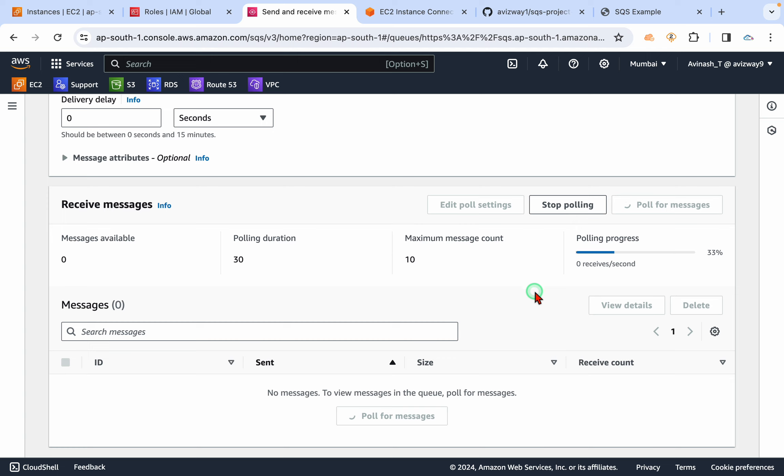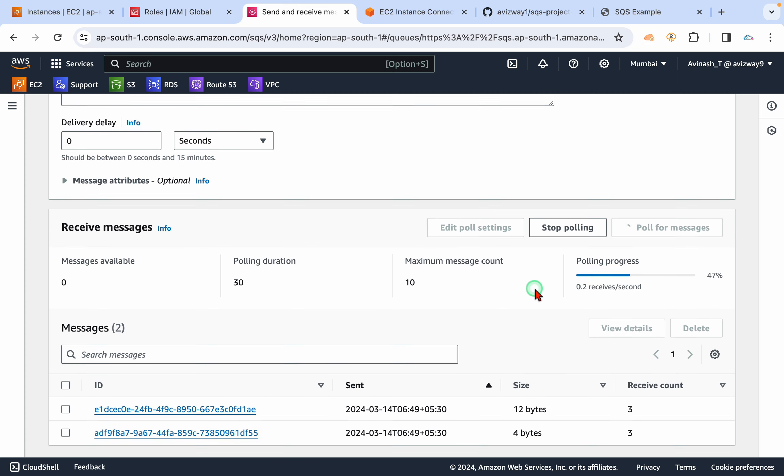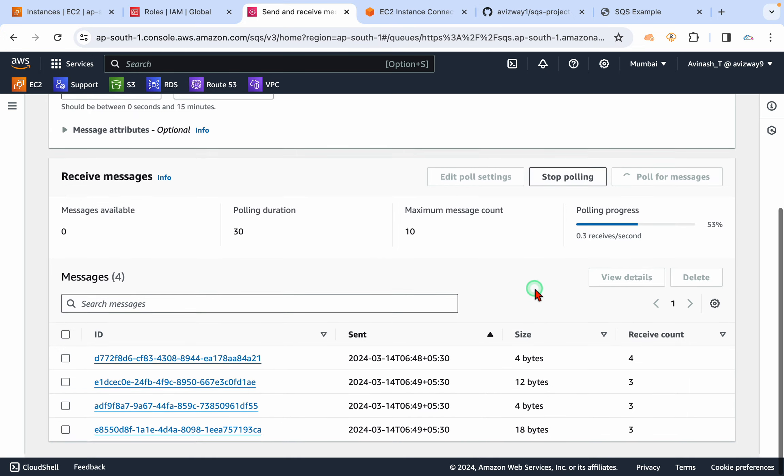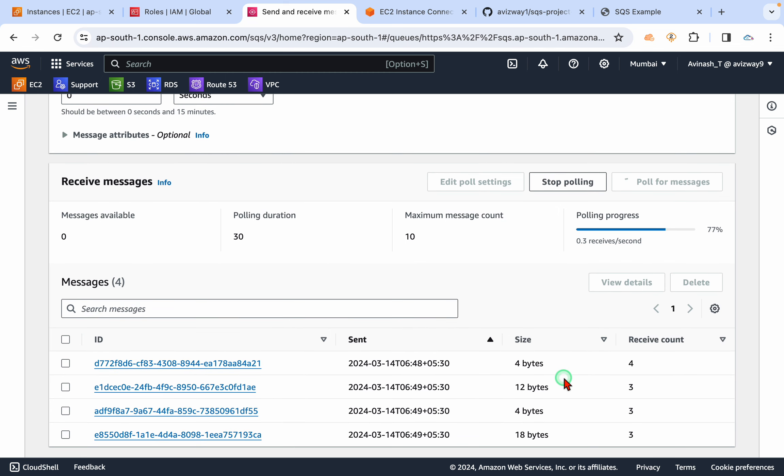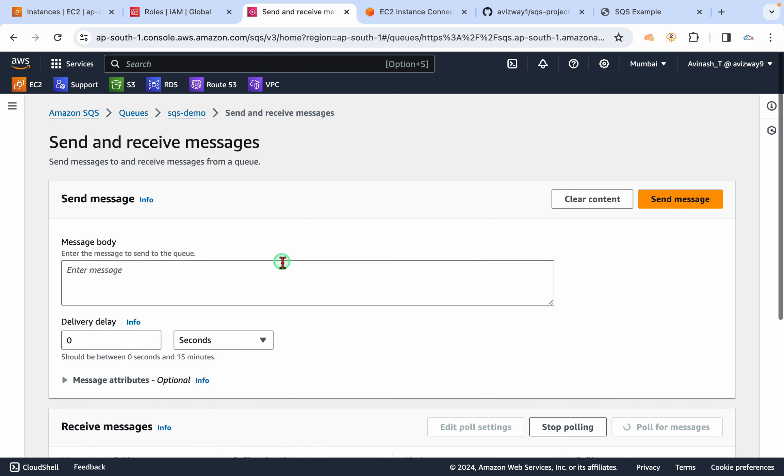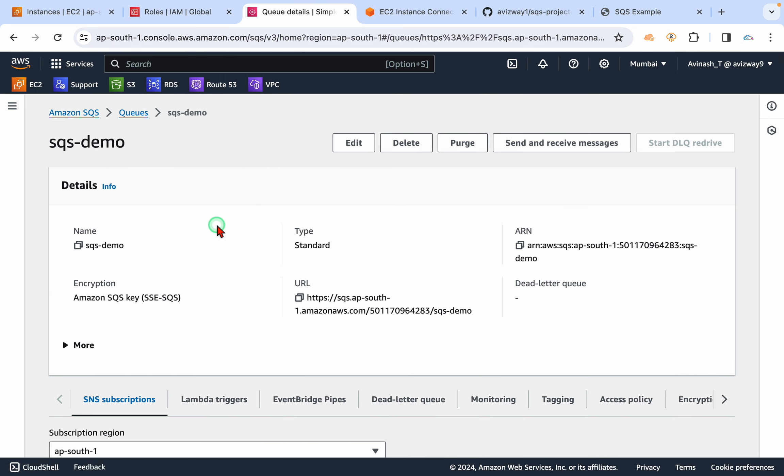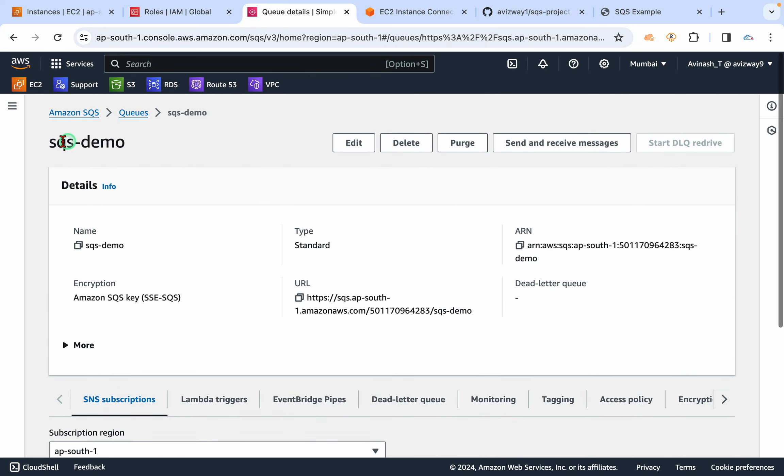So if you have an actual consumer, the consumer can go to that queue and it can pick it. Then once it picks that message, it can delete it. But this is a very simple application, it's not a real application. But I hope you guys got an idea what exactly this SQS service is.